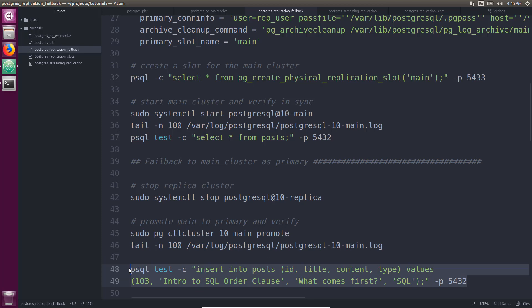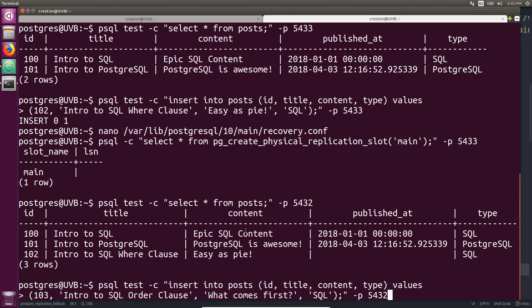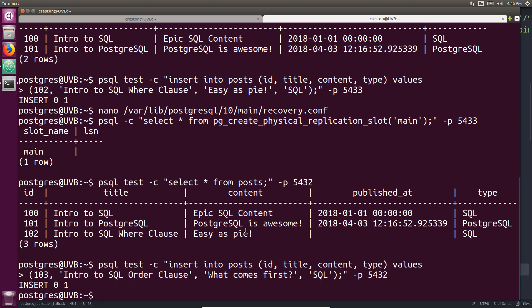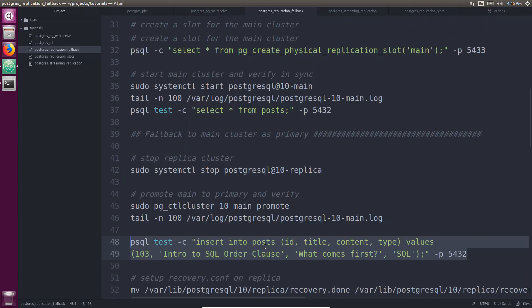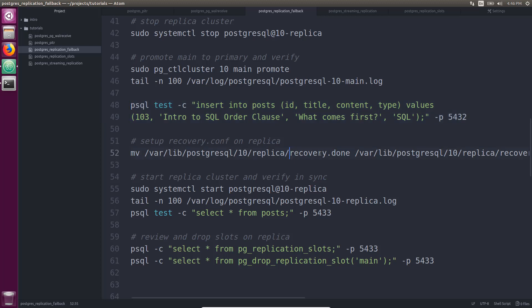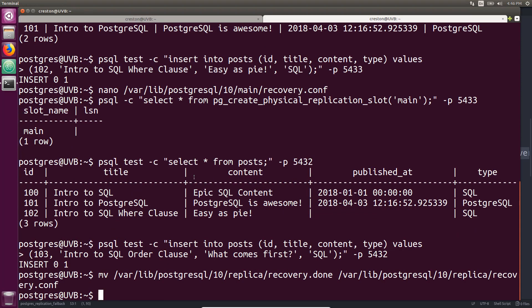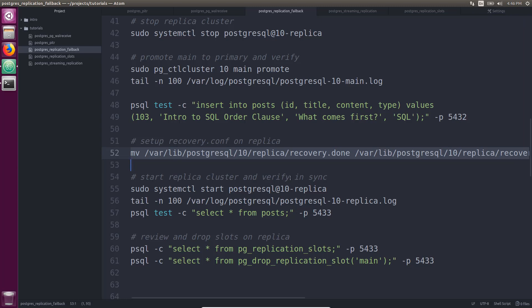So again, using... Okay, we'll insert some data into this new master. That got inserted. Now we need to set up the recovery.conf file again. However, because it already had one, and when you do a promotion, it changes recovery.conf to recovery.done. So that file already exists in the replica cluster as recovery.done. So all we need to do is move it to be recovery.conf. Okay, so that's been done.